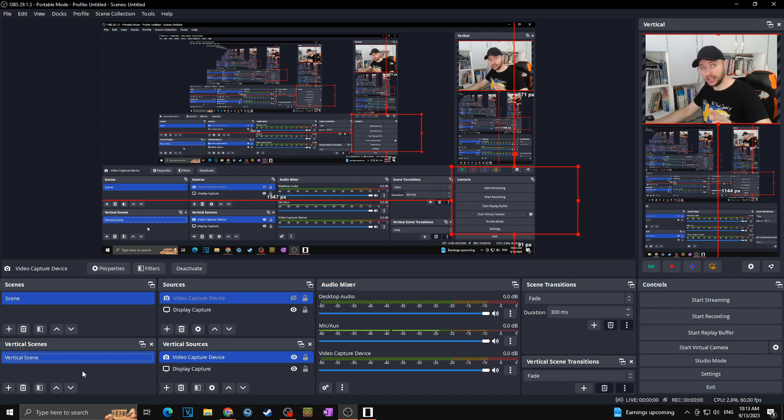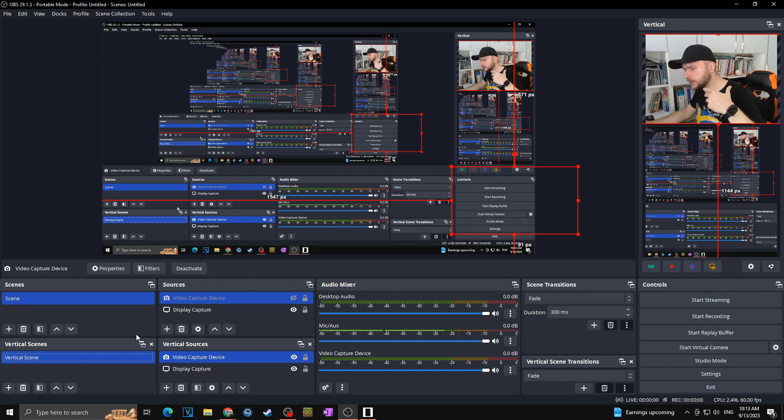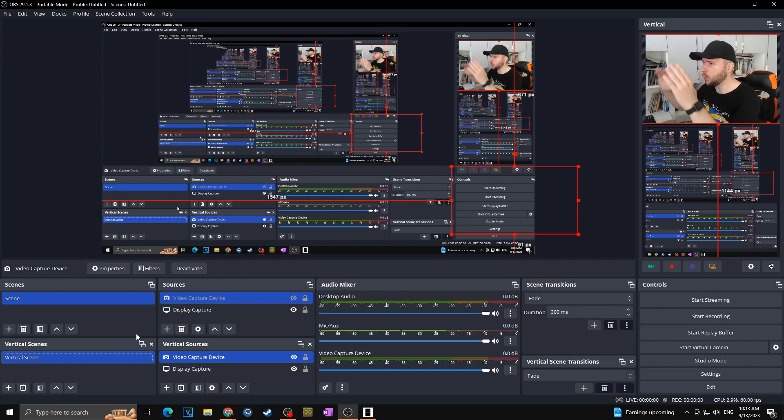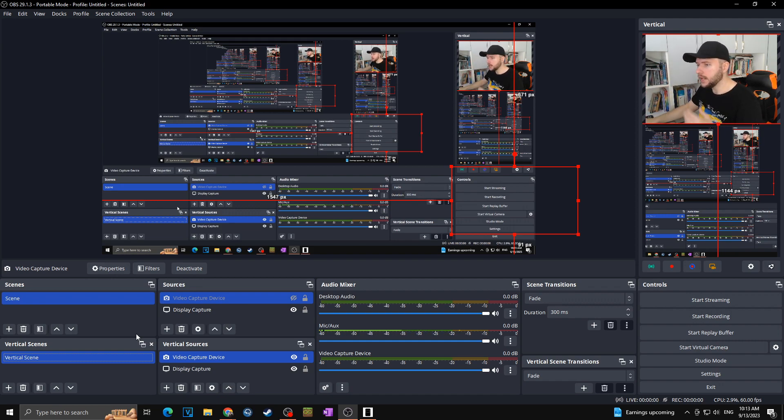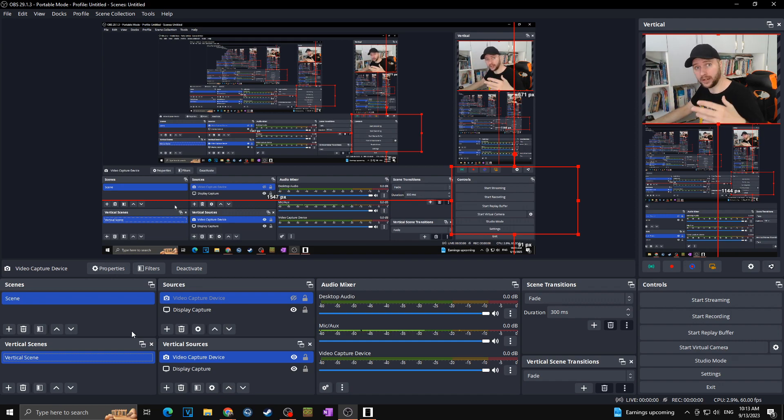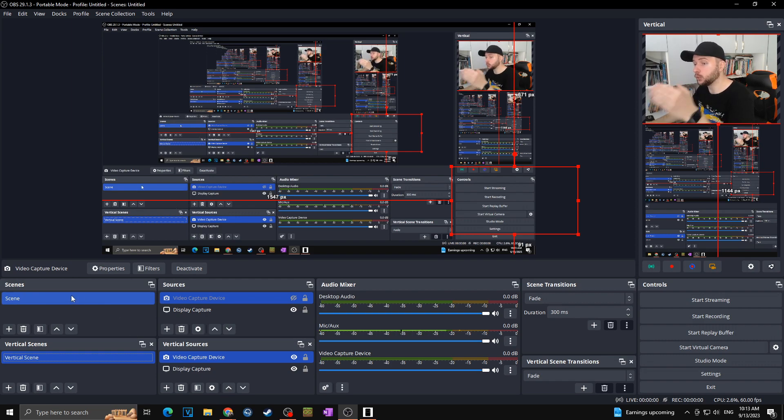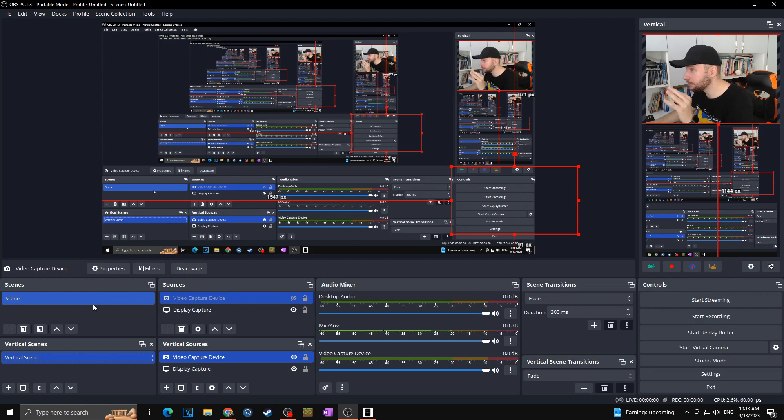And the last feature that I'm going to show you is linking of the scenes. What is actually great feature. Because in case you are streaming towards the two places at the same time let's say that the horizontal is going towards the twitch and vertical is going towards the tiktok you can actually link your scenes. Therefore in case you will switch your scenes in the normal OBS it will also switch on your vertical.